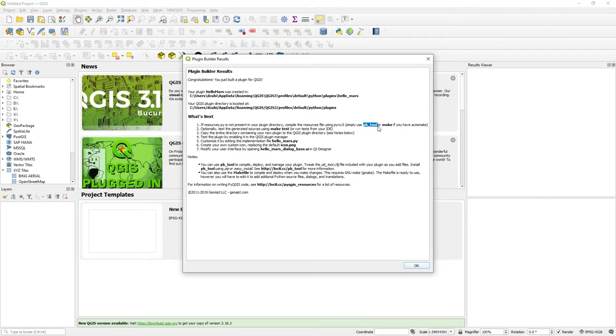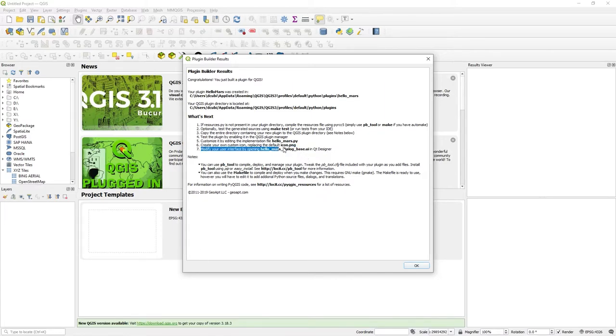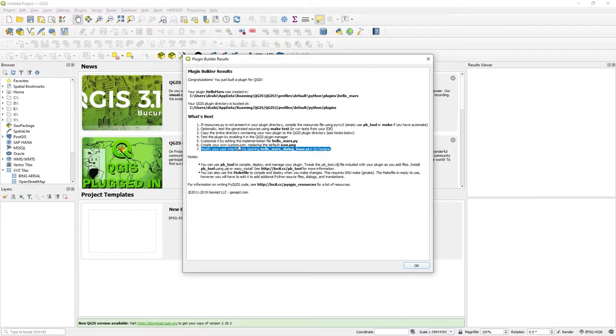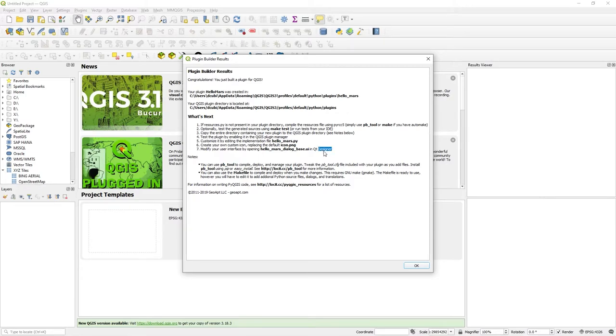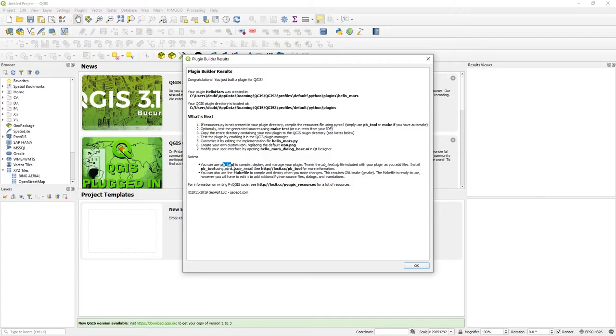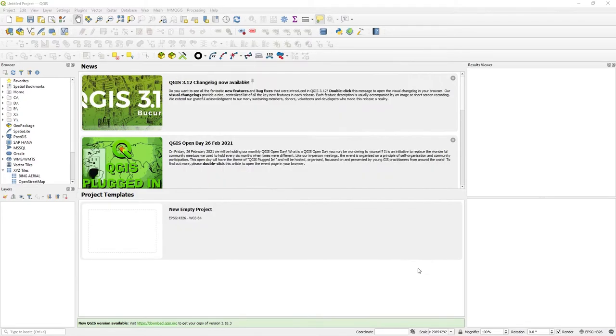You would really look at some kind of dev area rather than dumping it straight in. That's like dumping straight into production really. That confirms where your plugin directory is. It recommends using PB tool or make. I'm going to show you PB tool. It's created a dialogue, a window for you, your primary interface, which you can use in QT designer.